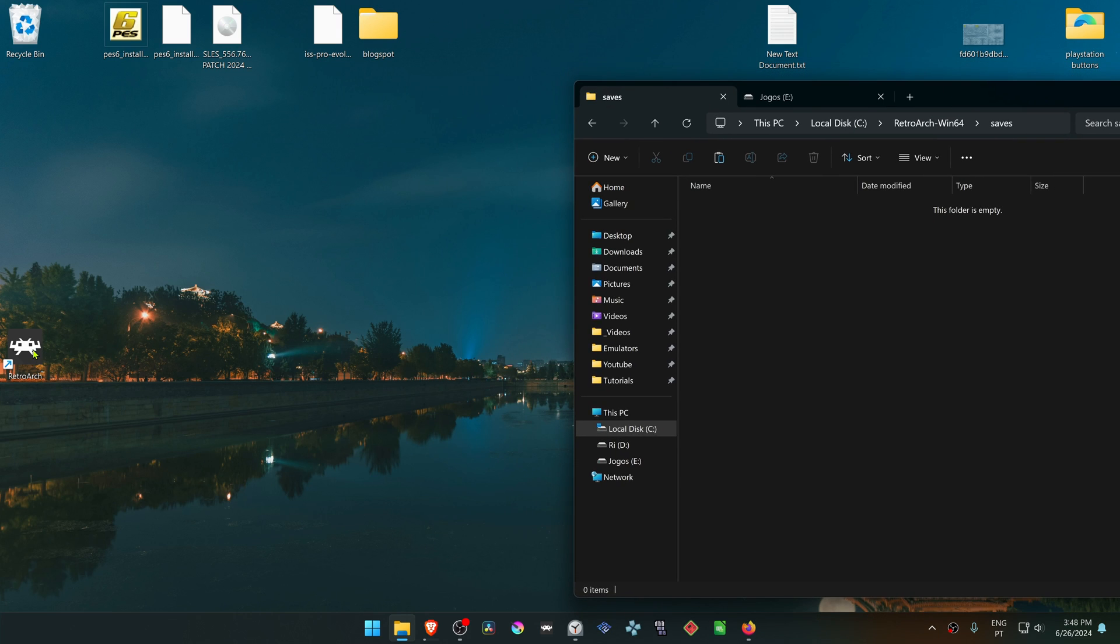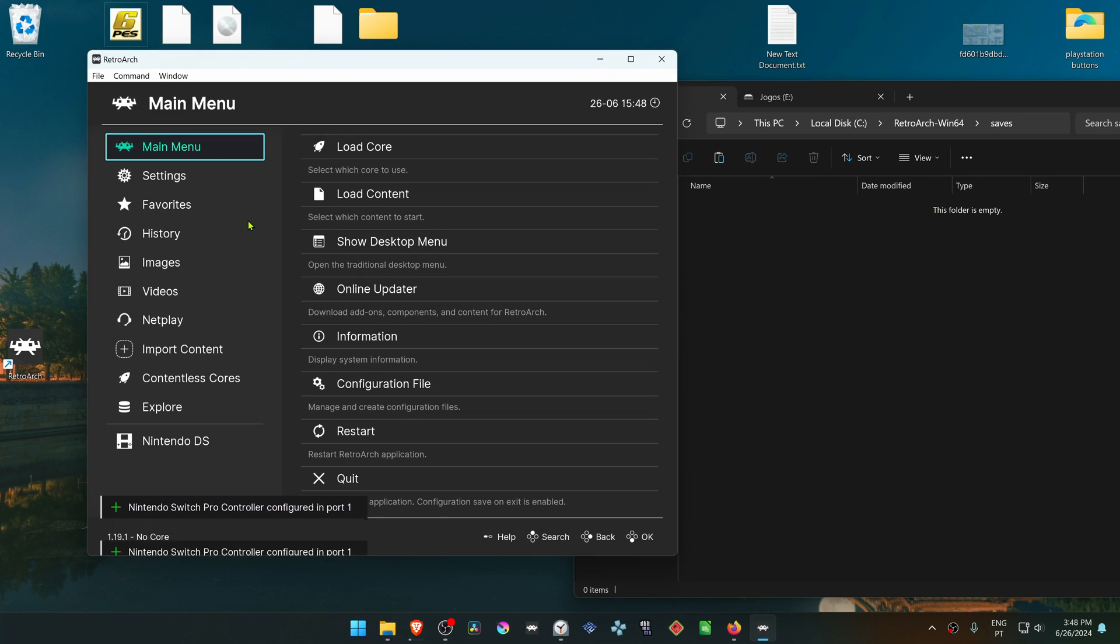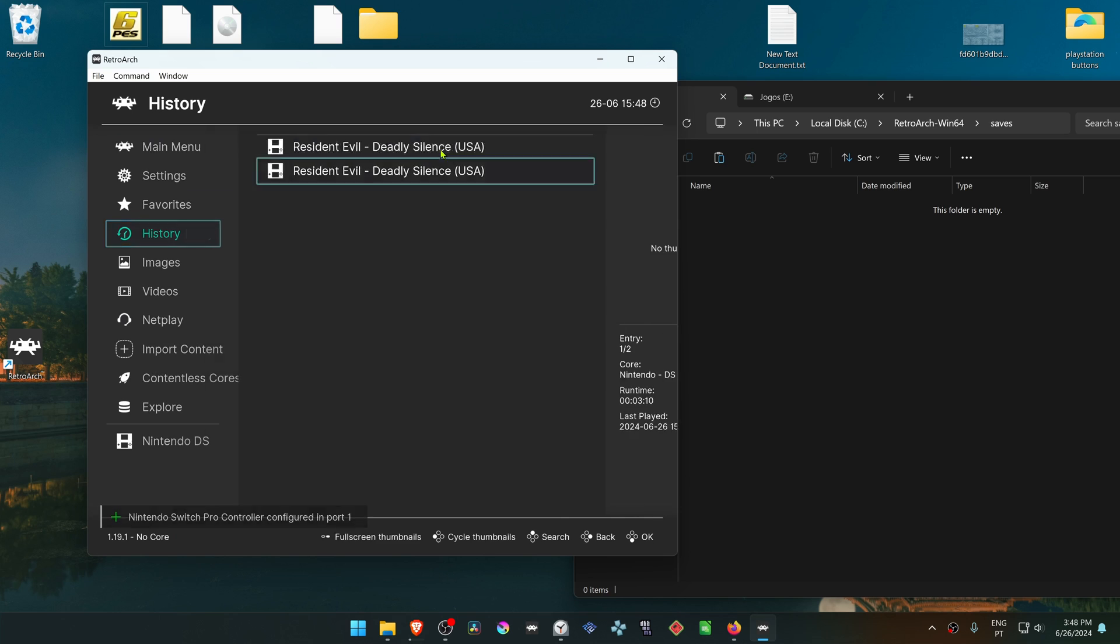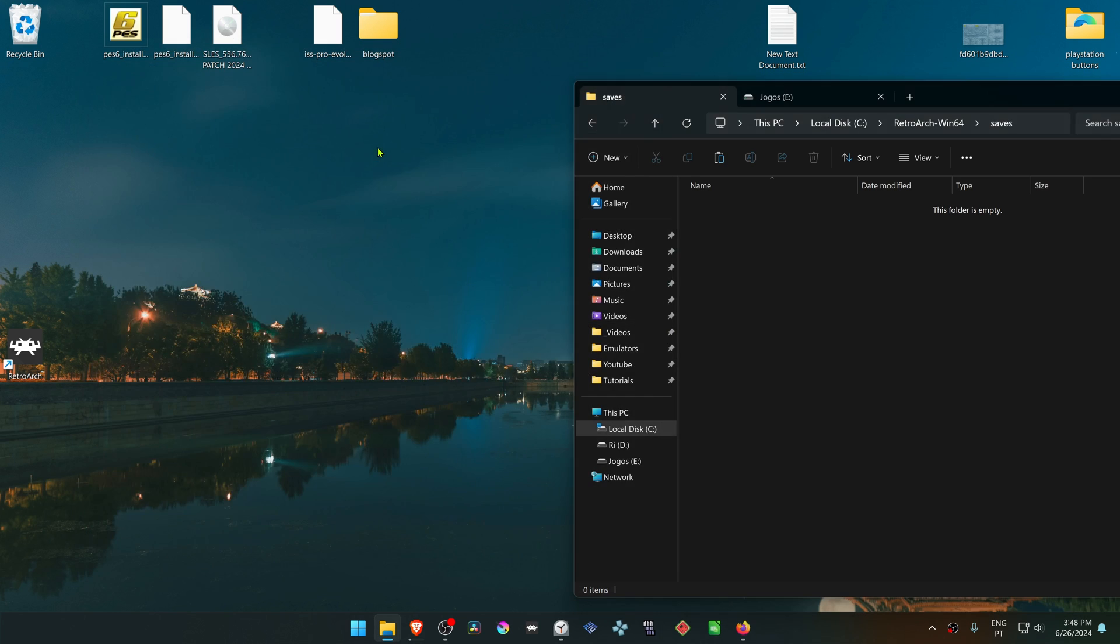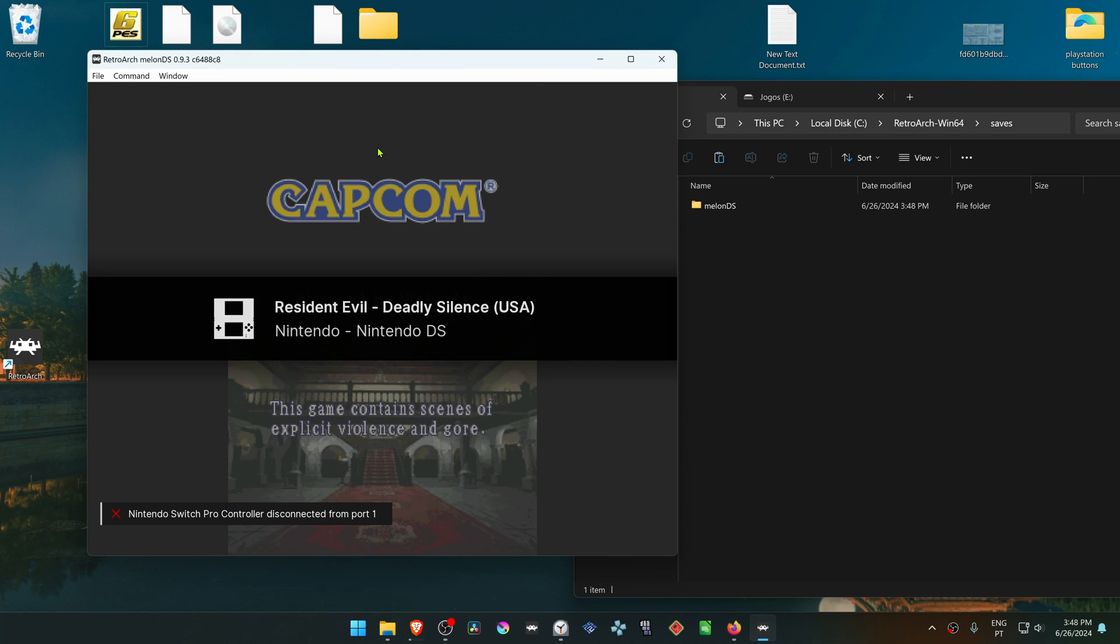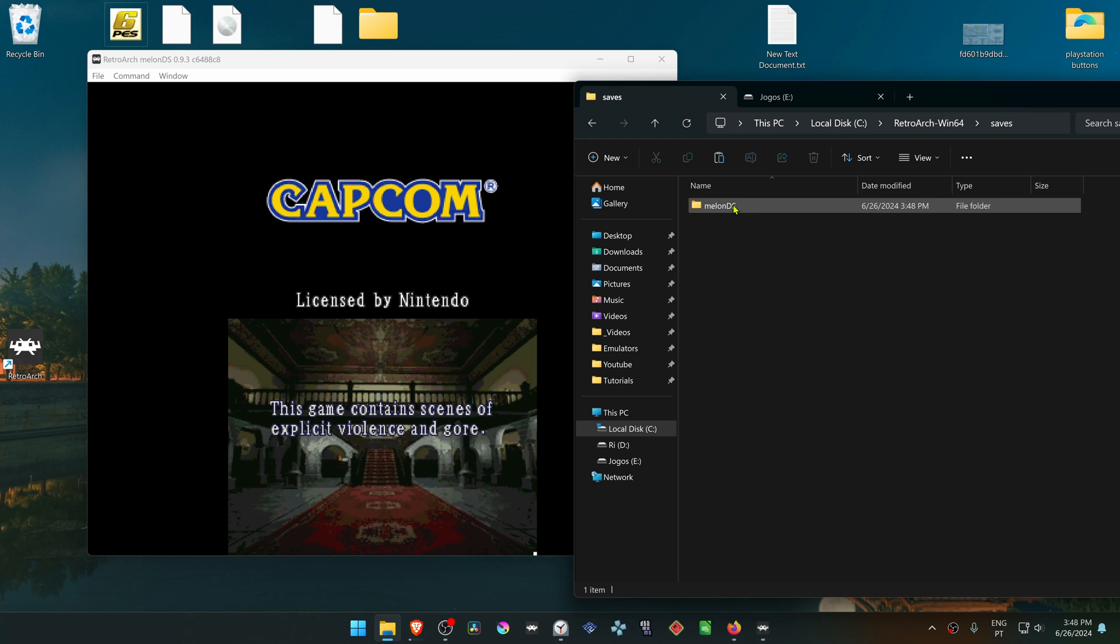Now run RetroArch and load a Nintendo DS game with the MelonDS Core. When you do this, a MelonDS folder will be created inside the saves folder.